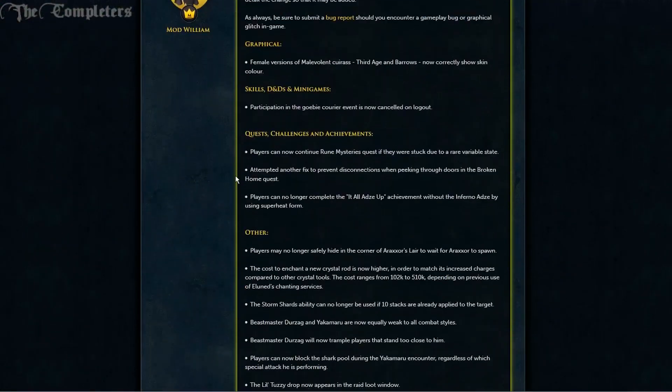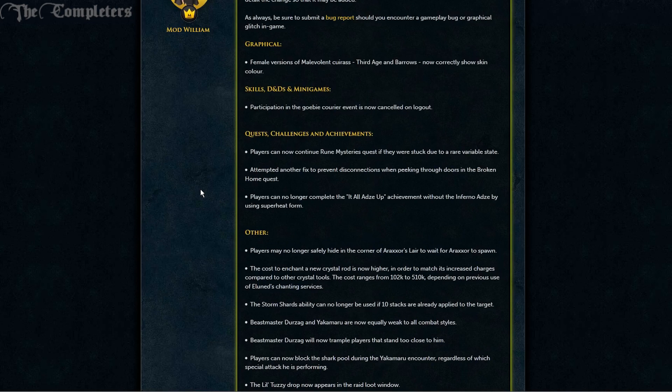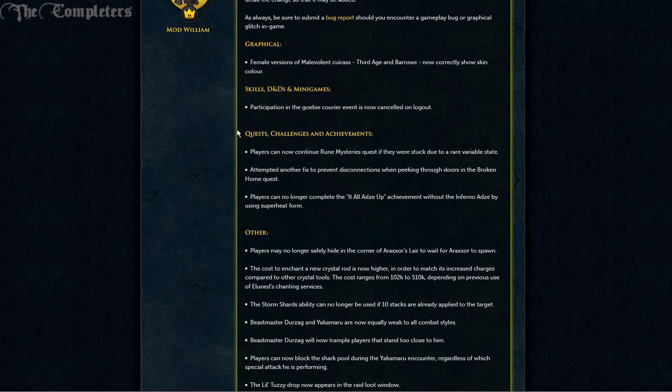That leaves us with the patch notes. Graphics-wise, female versions of Malevolent, Cuirass, Third Age and Barrows now correctly show skin colour. Skills and minigames, participation in the Gobie Courier event is now cancelled on logout.